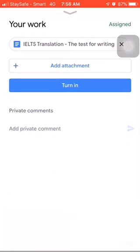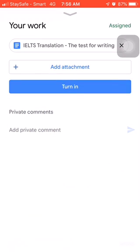on 'Assigned,' which is on the bottom right corner. You'll see the attachment, which is 'IELTS Translation.' This is my private account, so in your case you would see your name. Click on that one—the first one.